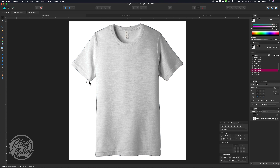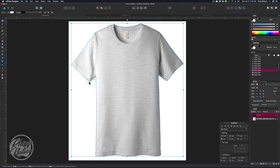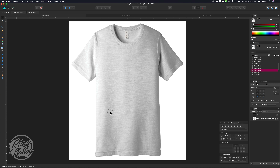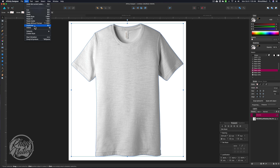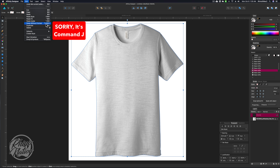Now you'll see we have our outline. I want to click that outline — you can see it has a stroke on it, so I'm going to turn that stroke off because we don't want that to show. Then I'm going to click on that curve and make a duplicate copy of it. You can go up to Edit and Duplicate, or press the keyboard shortcut Control-J.